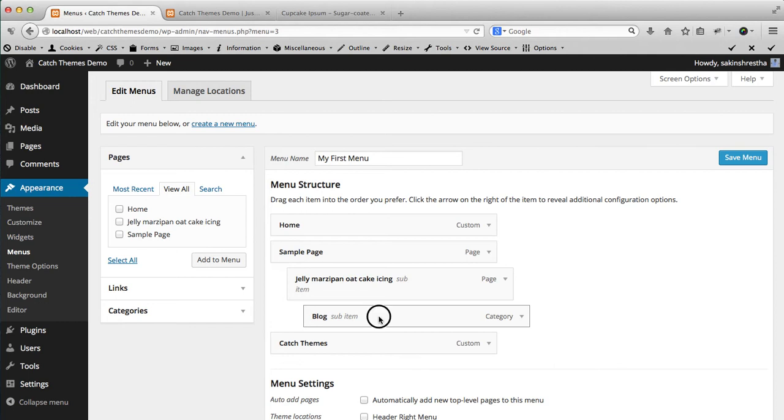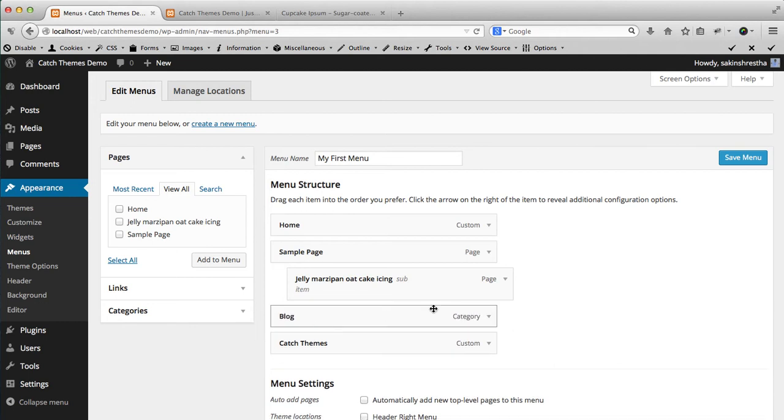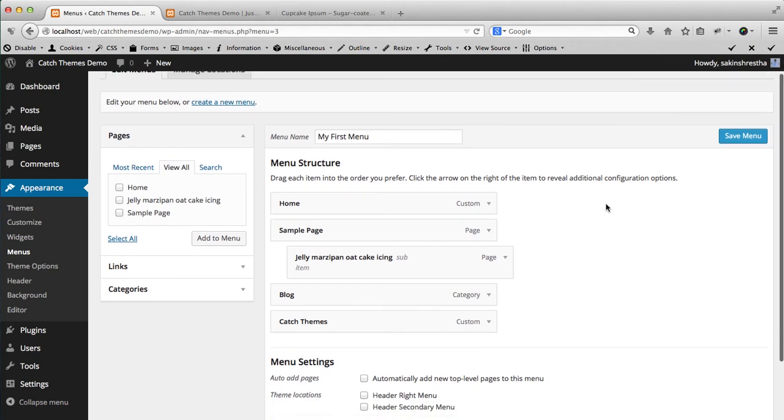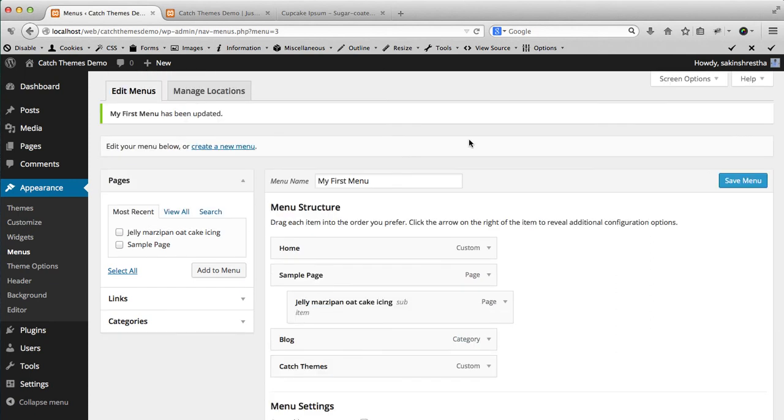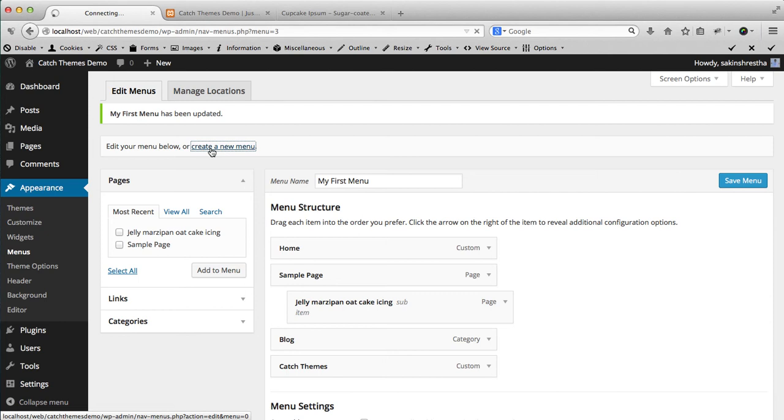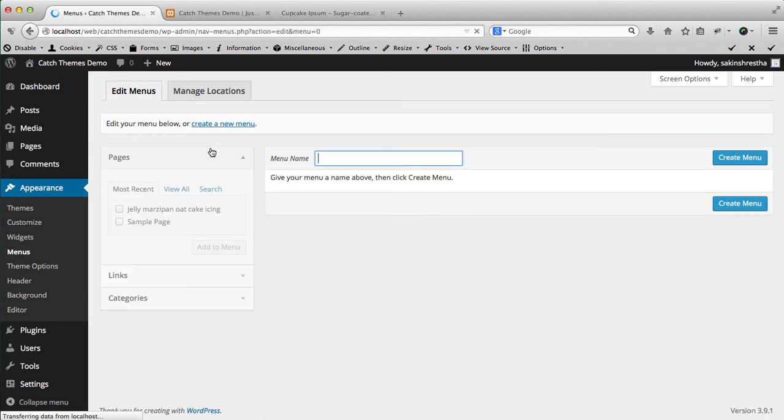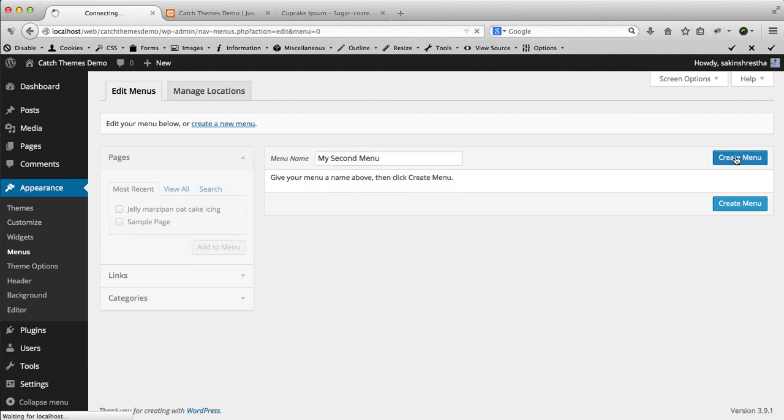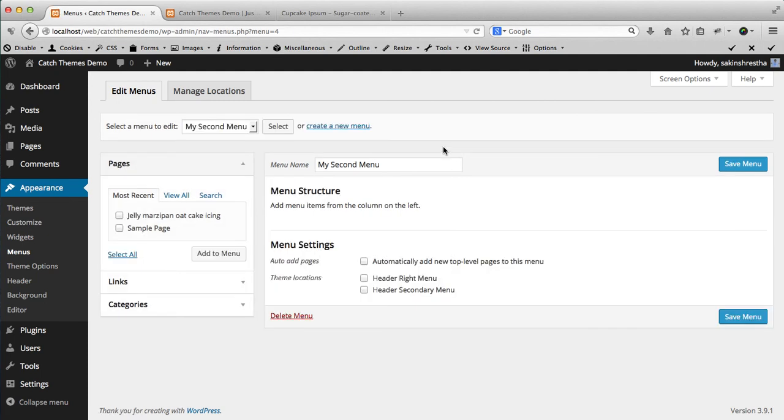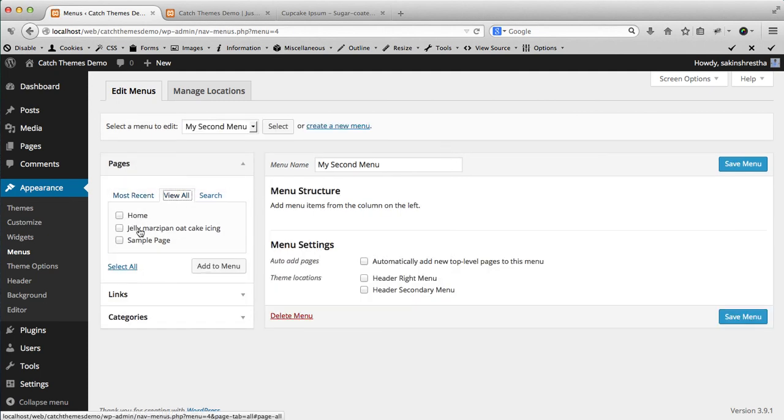So you do it as per your wish. And after you create a menu you can save your menu. Let's create another menu as well - create new menu, 'My Second Menu'.